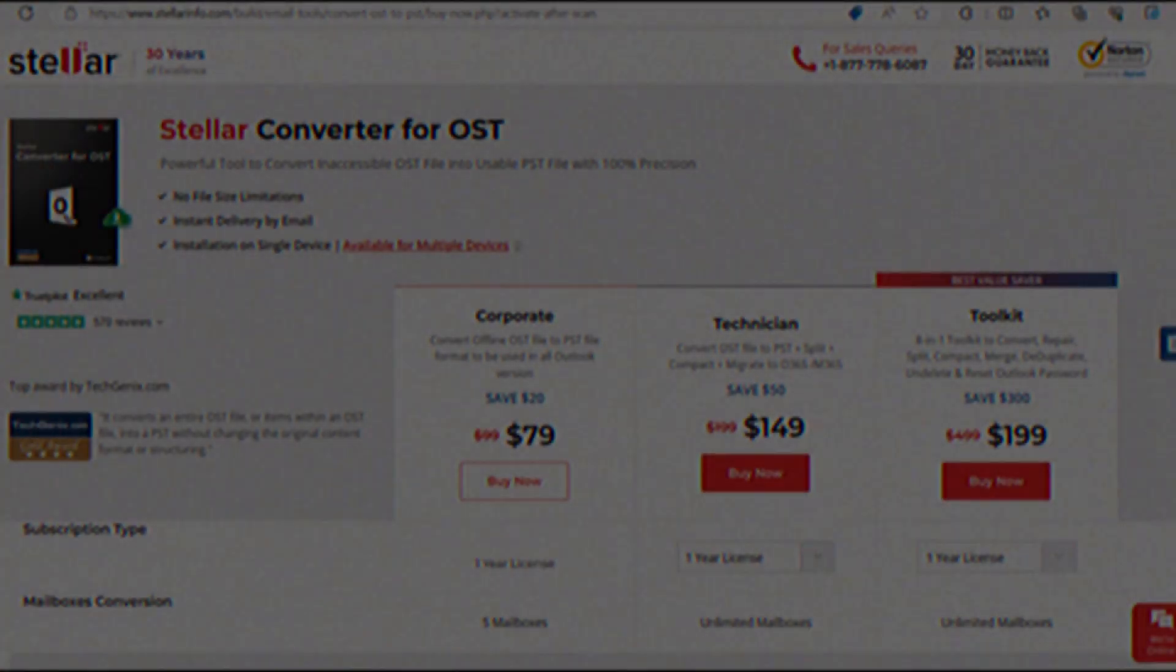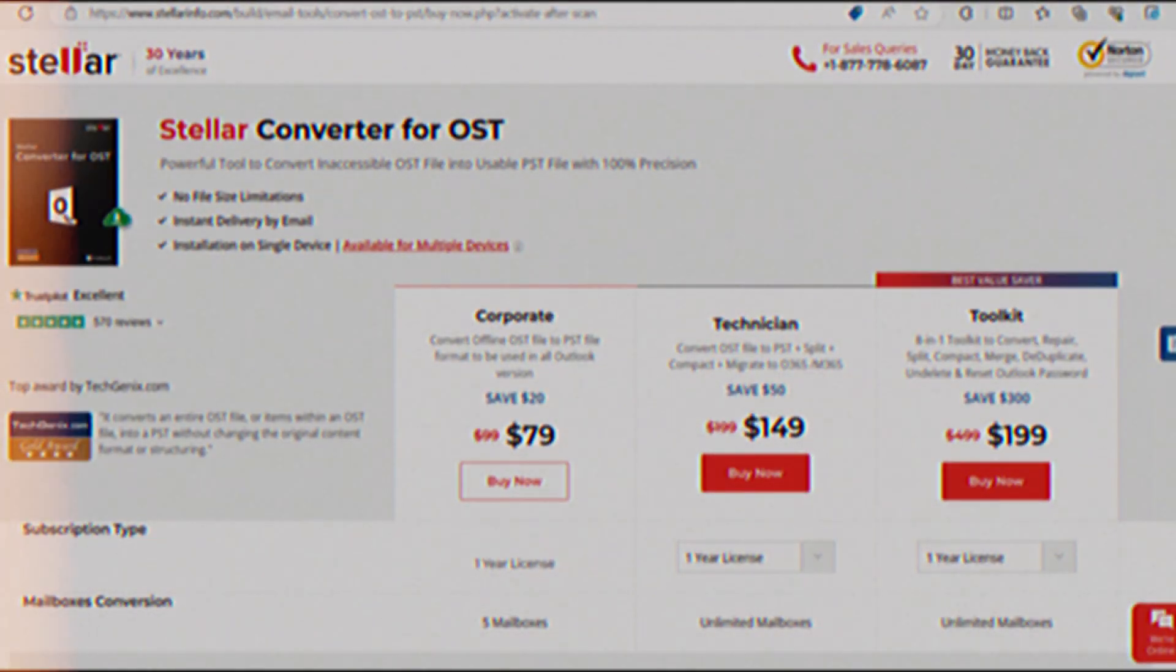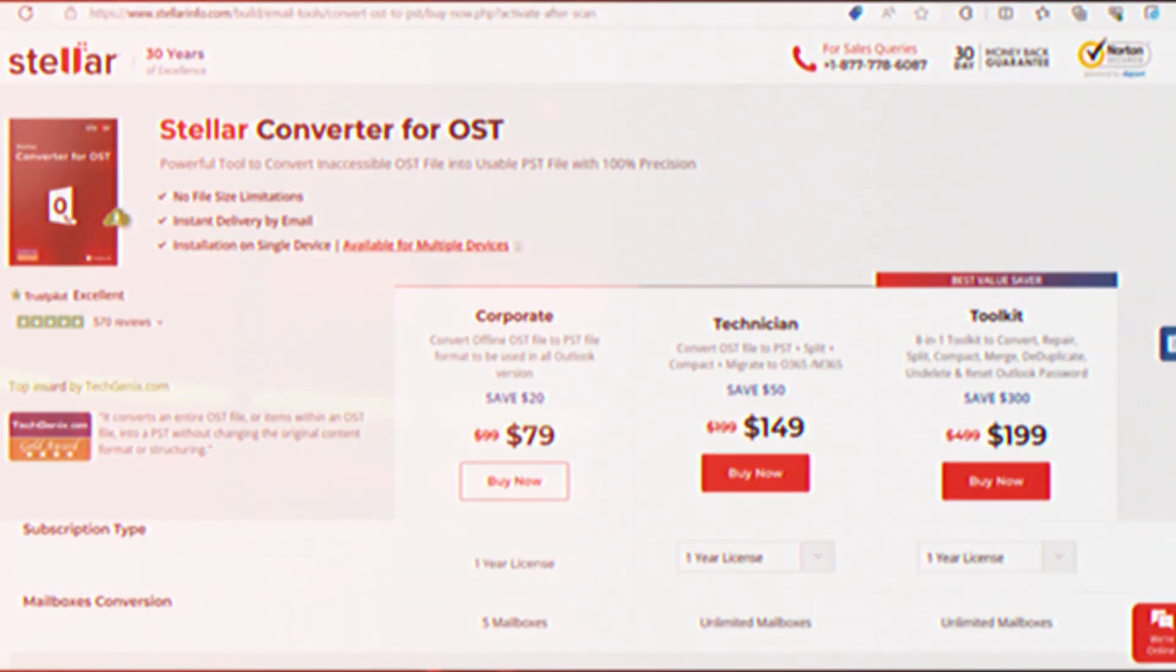To get the benefits of unlimited mailboxes, the following is a price list for Stellar Converter software.